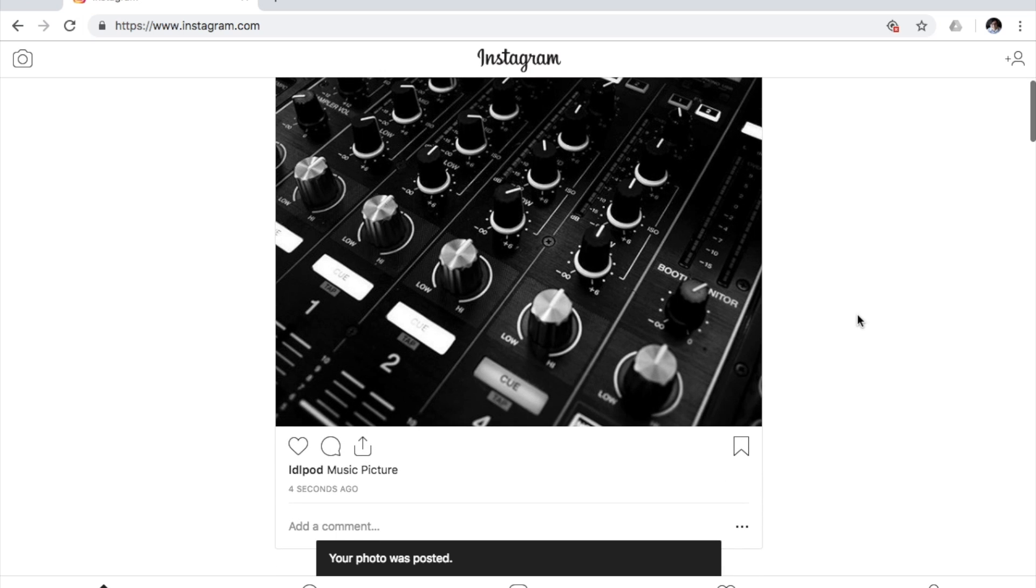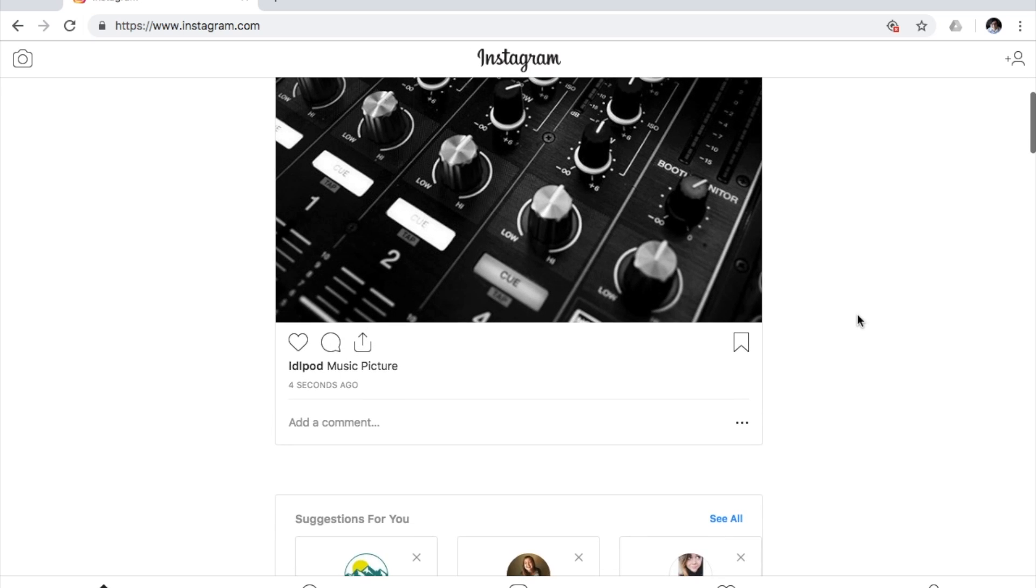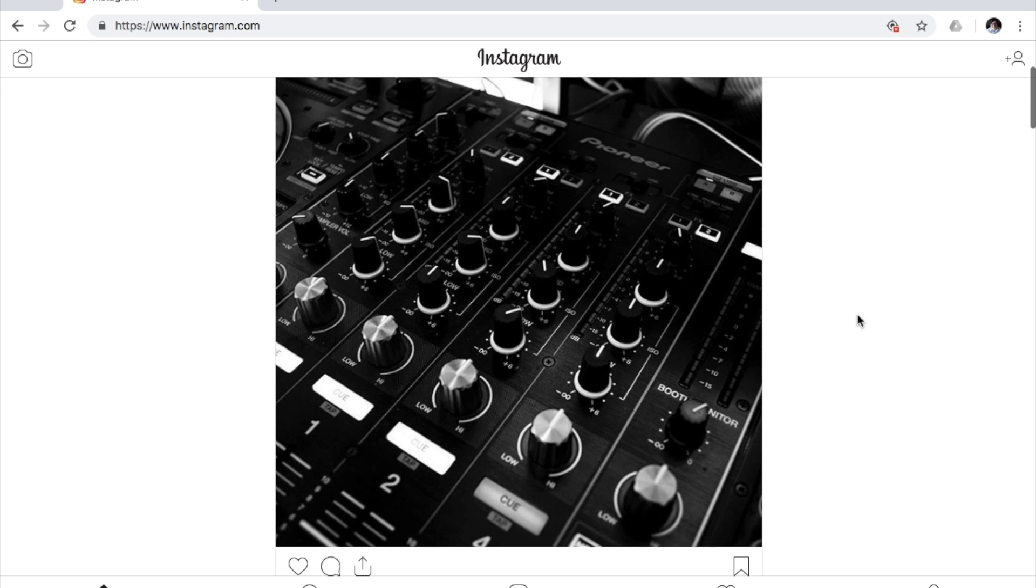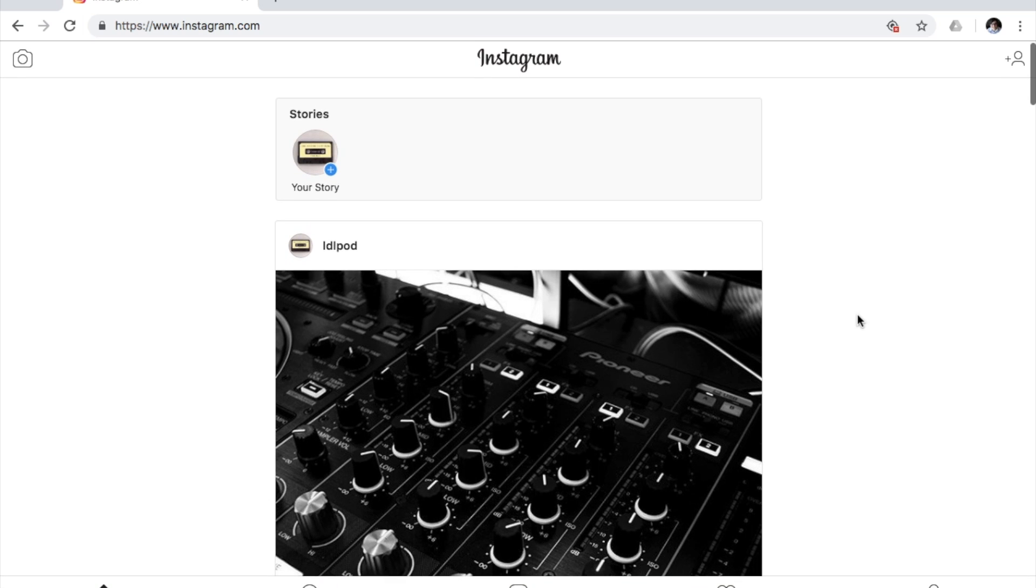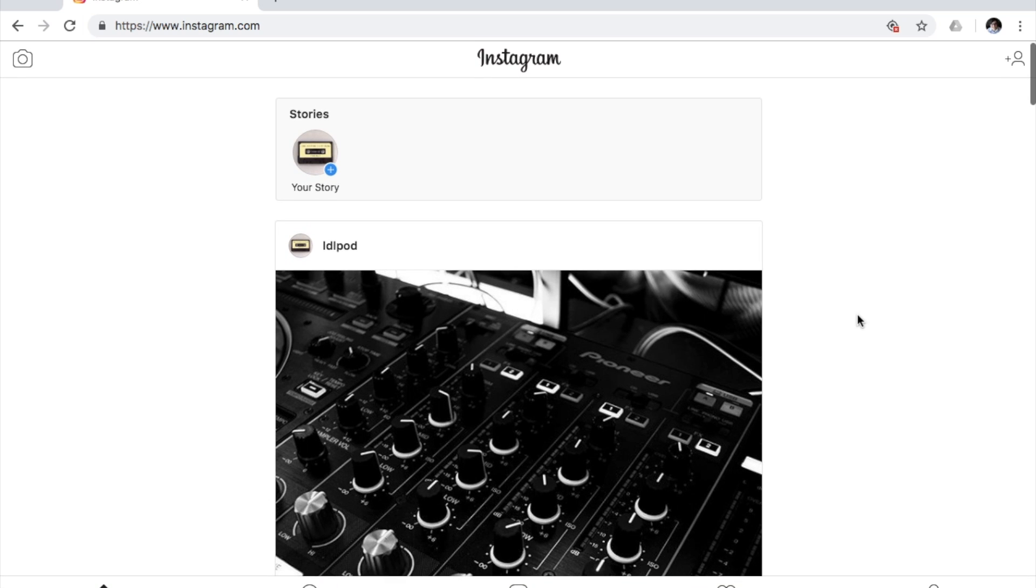Very simple, very easy. And then you're all set. You can post as many pictures as you want. And this process, you can do this again and again.